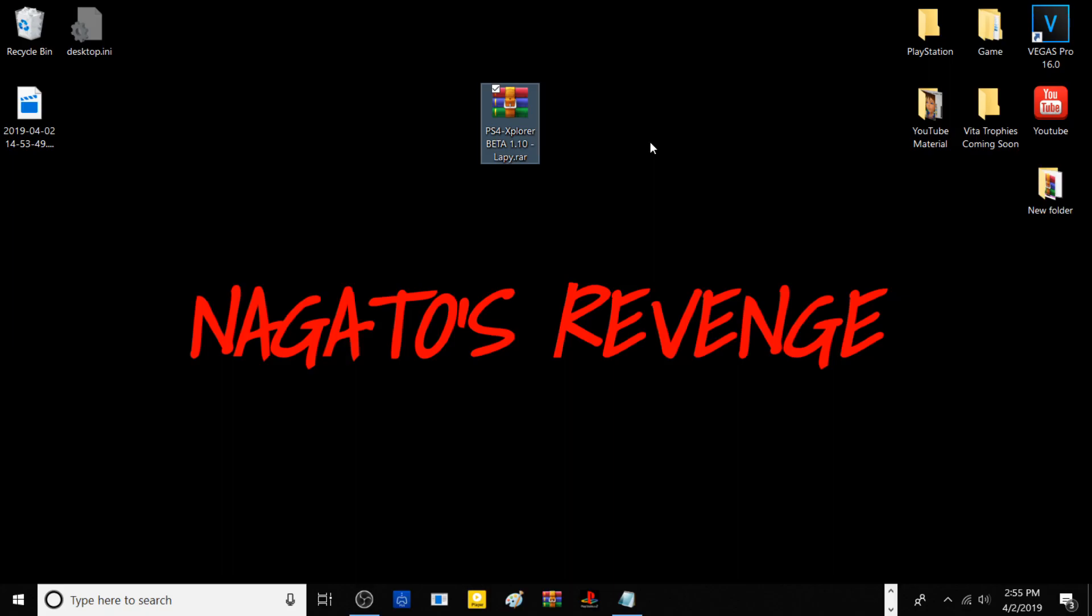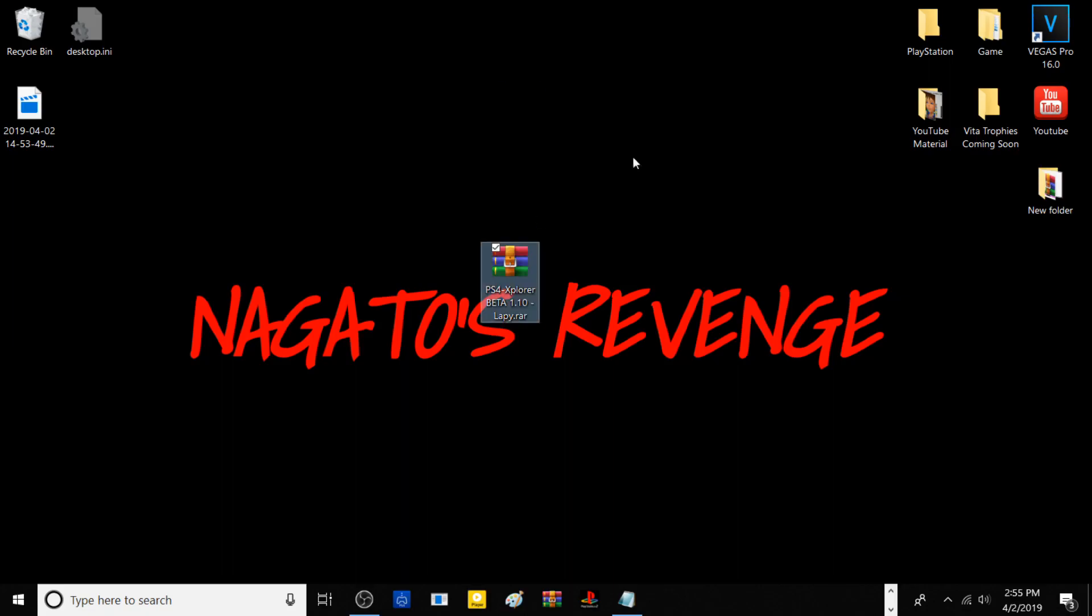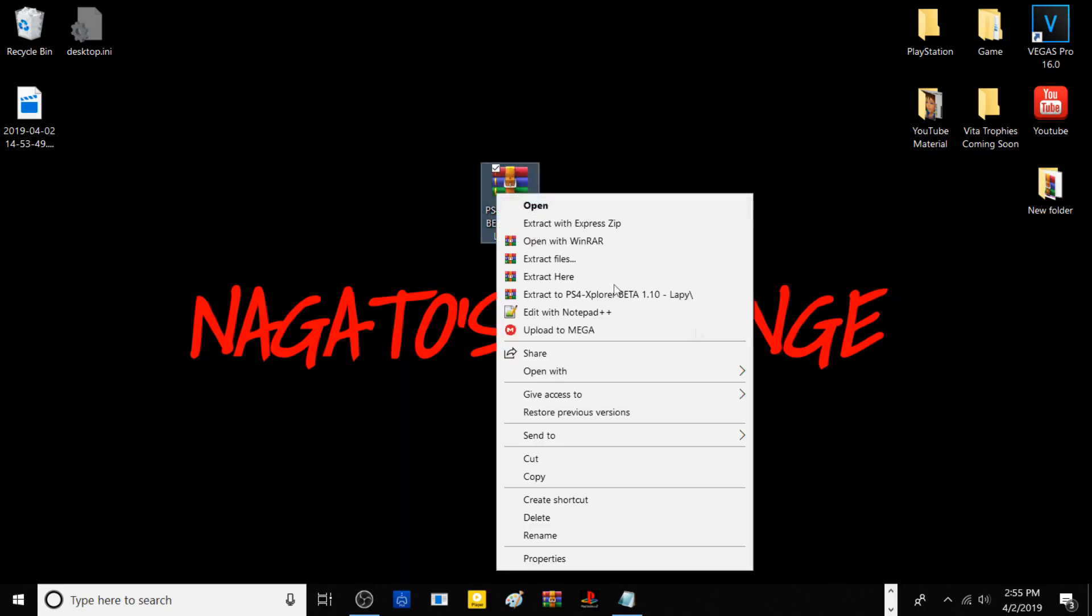You also need a USB stick, whether it's formatted to FAT32 or exFAT. Once you have all those prerequisites I stated, then you can get along with the video.